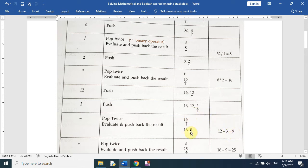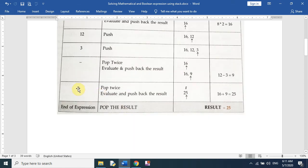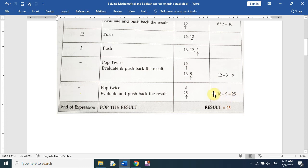Now we have 16 and 9 in our stack. The next operator is plus, so we pop twice — we pop 16 and 9 — and evaluate them: 16 plus 9 equals 25. We push 25 into the stack.